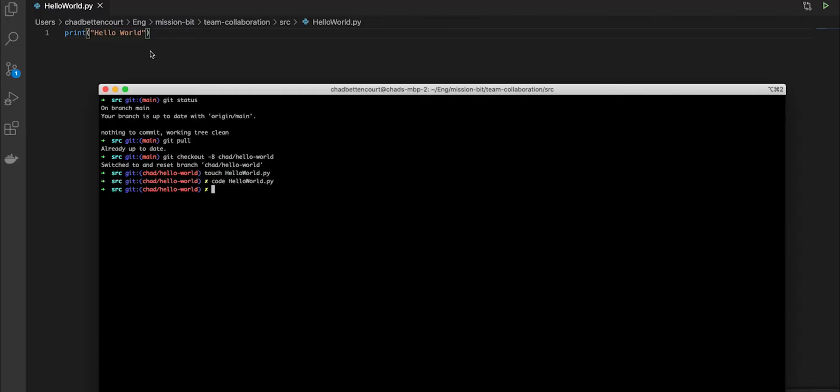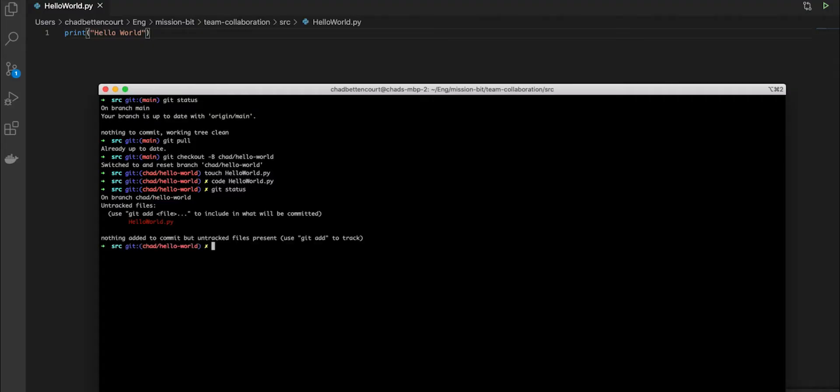In order to see what changes have been made so far, we can check them with git status. You'll be able to see the untracked changes. There are two types of changes in GitHub, tracked and untracked. In order to add changes to a commit, we need to move them from untracked to tracked.